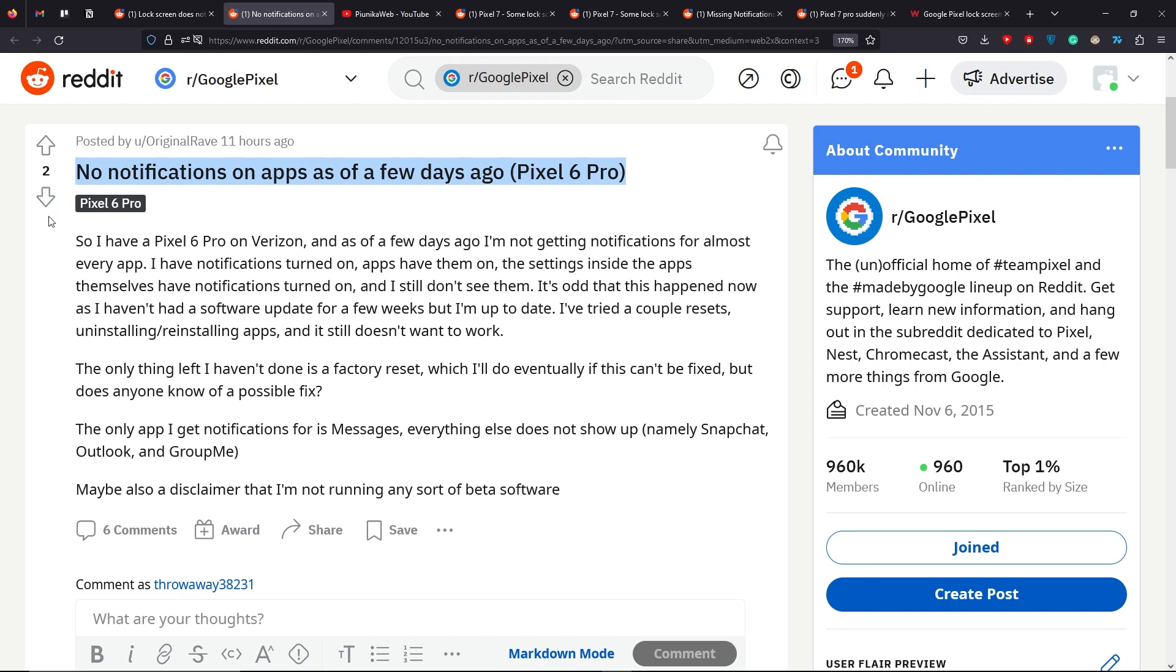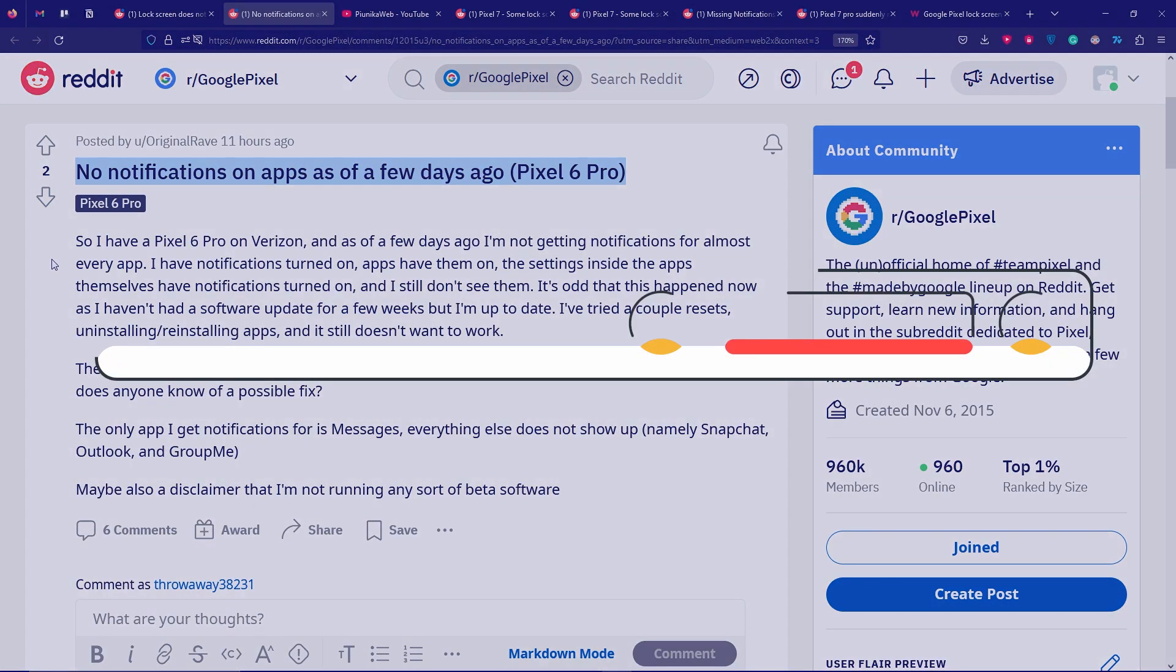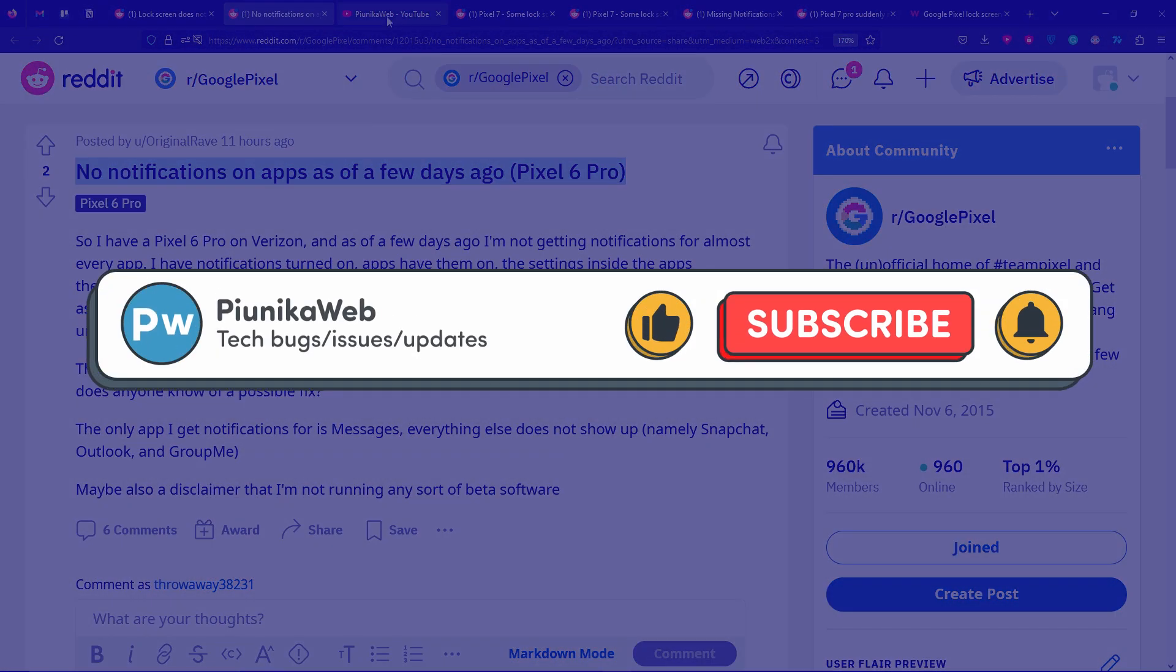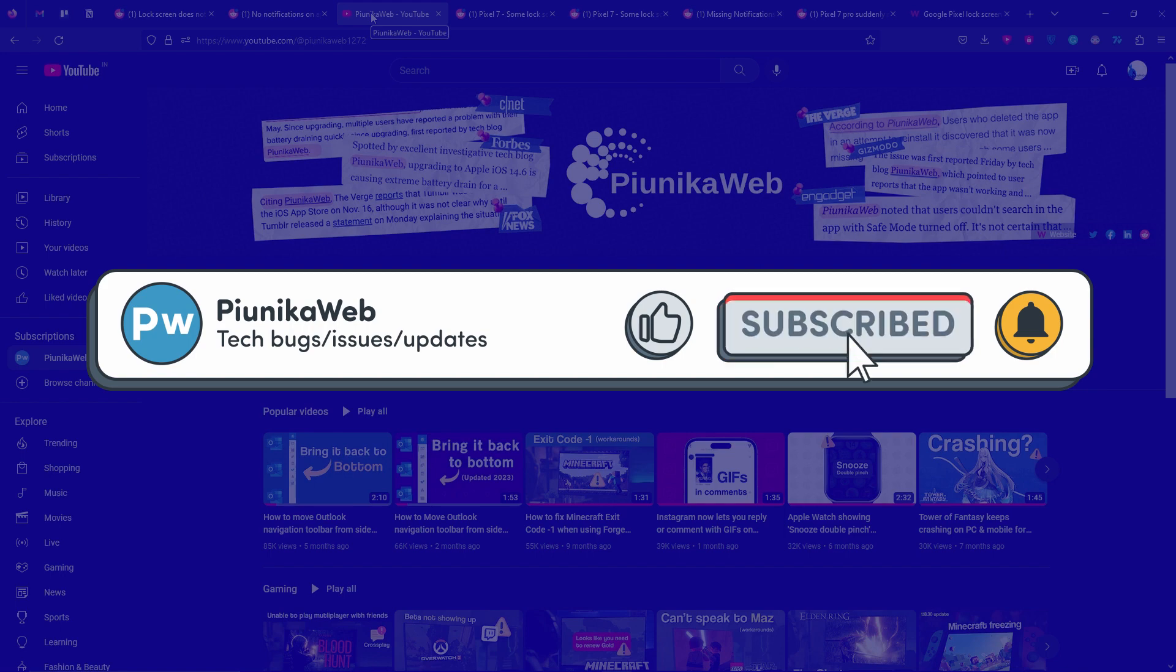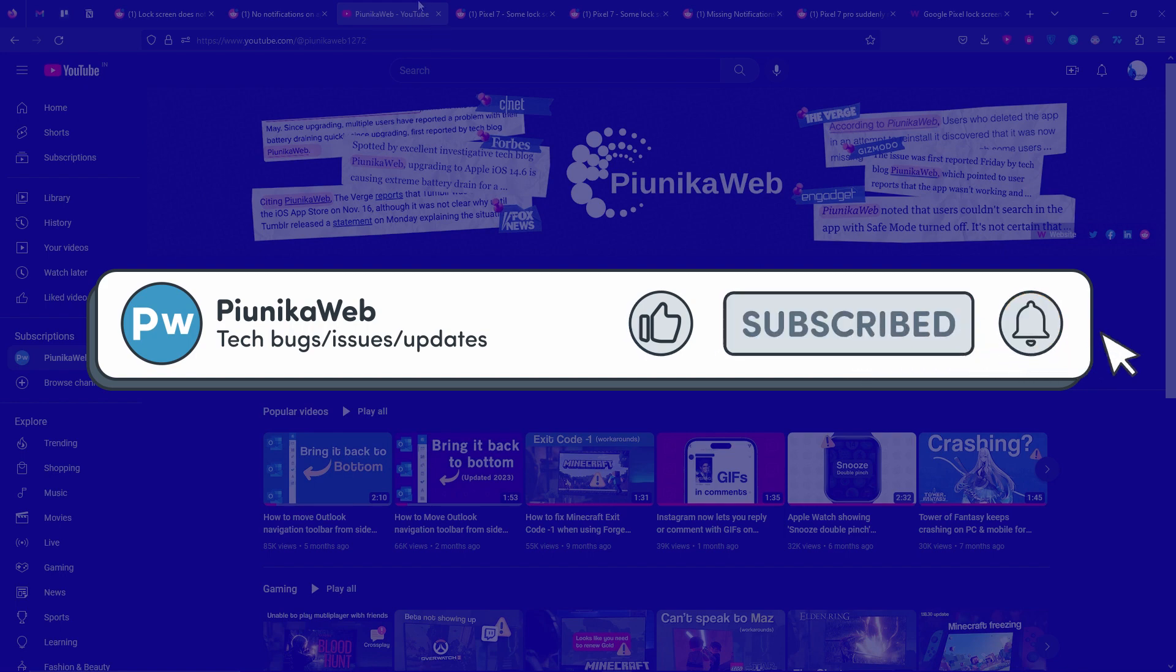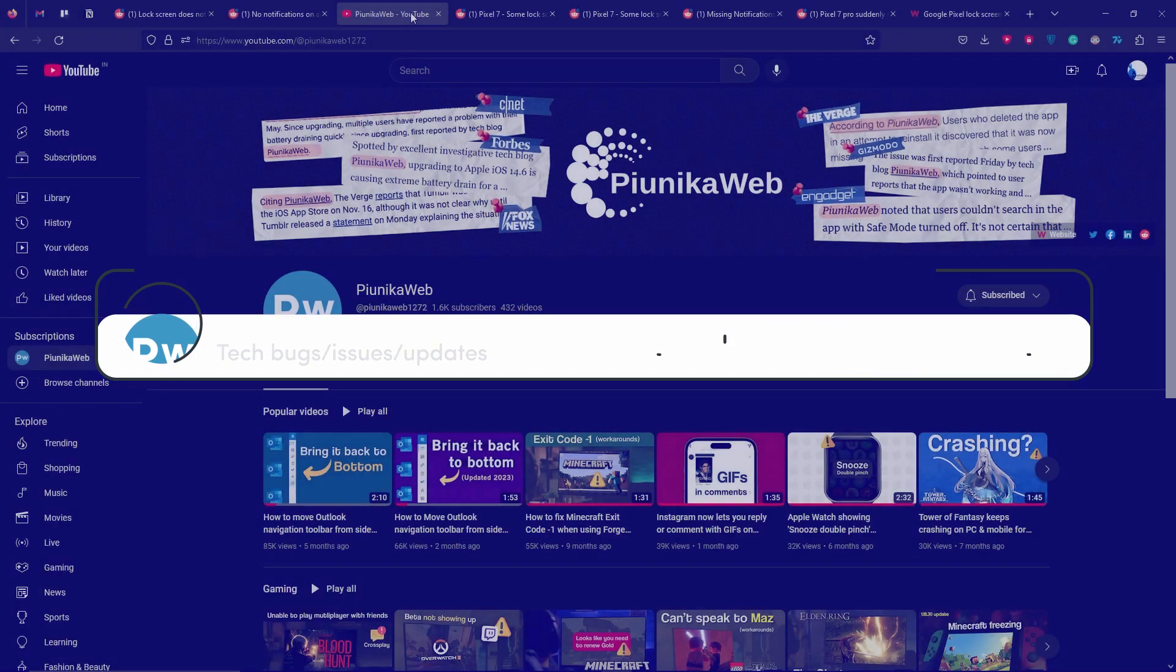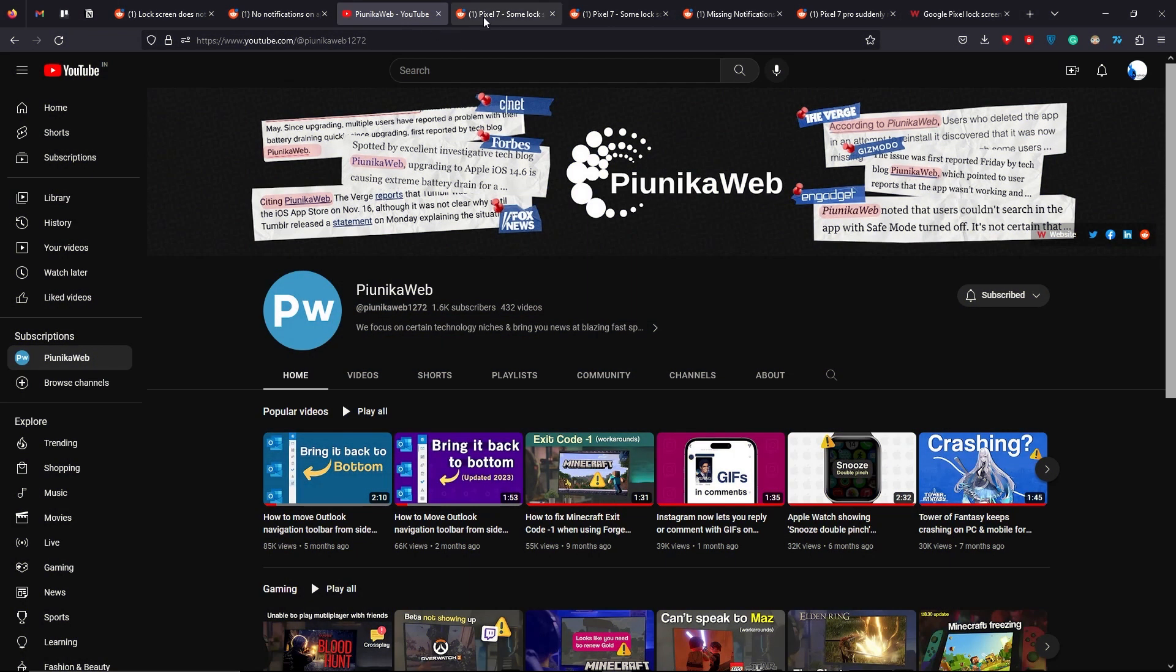But before we get to that, if this video ends up helping you in any way, please consider subscribing to the channel as it motivates us to continue making such content.